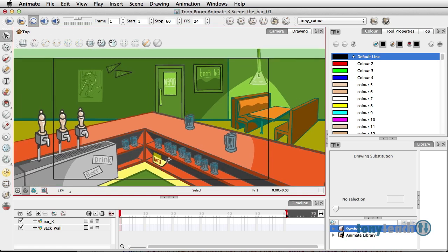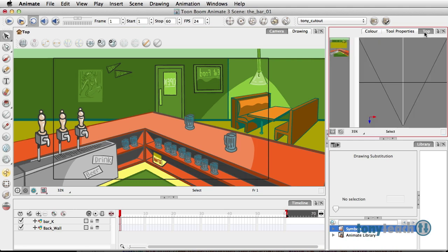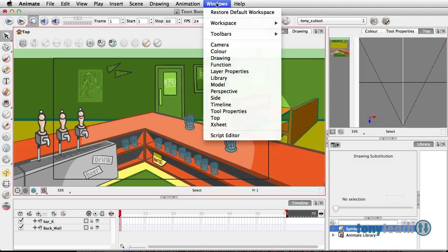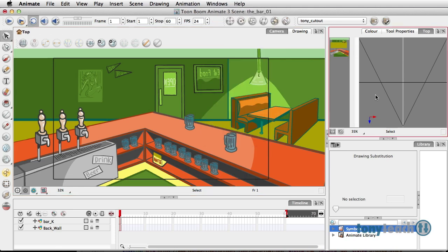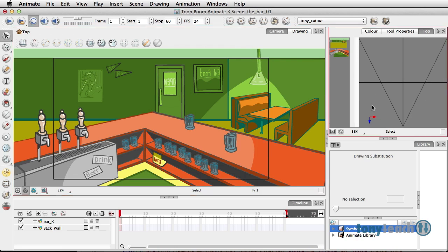I'm going to zoom back in and then go to the top view, which is basically looking down on this particular scene. Simply come over to your setup and click Top. If you do not see this, go to Windows and come down and select Top. The top view is like each one of these layers set up on its side and we're looking right down on it — that's where this line is.